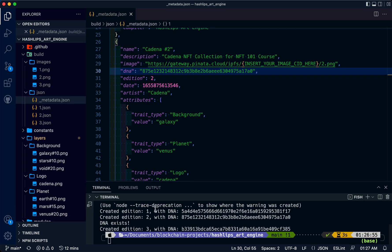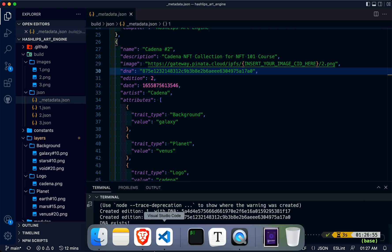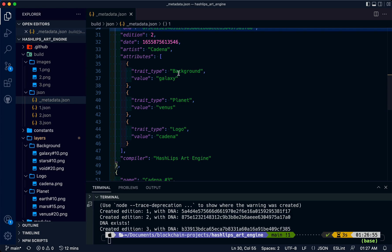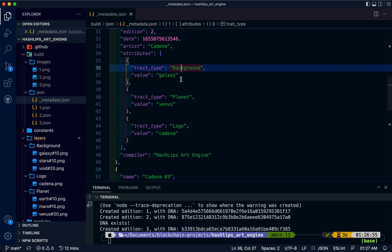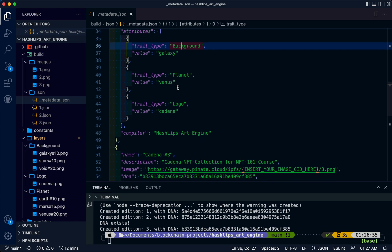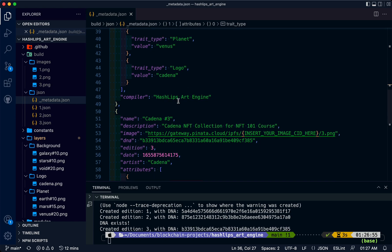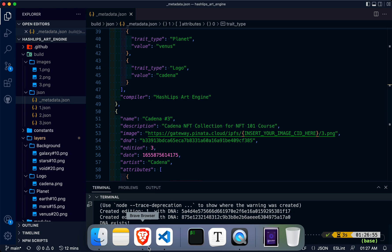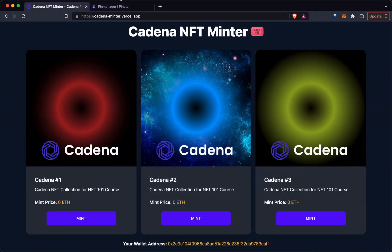We're going to get that CID from Pinata. The CID is a content ID. You can see in this metadata file it's all object key pair values for the background, planet, and logo. Let's go to Pinata and upload our artwork.